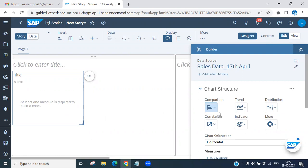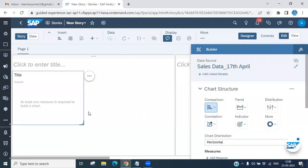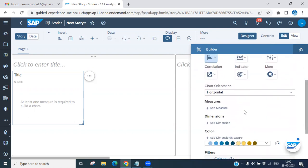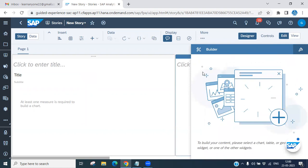Now you can choose your column bar chart. Click on it — it will ask about the chart orientation. You can choose horizontal or vertical based on your requirements.